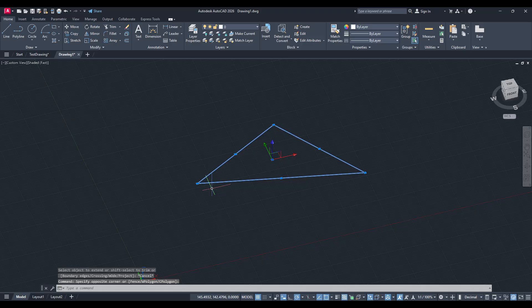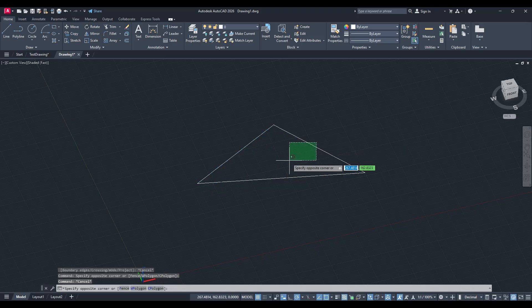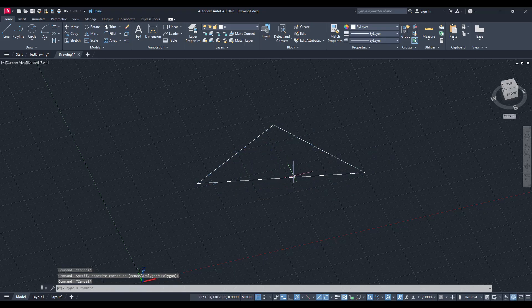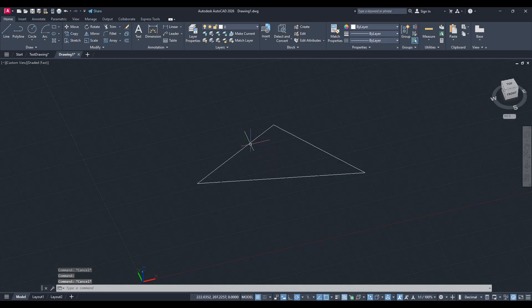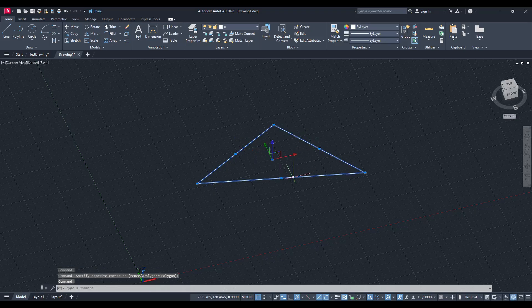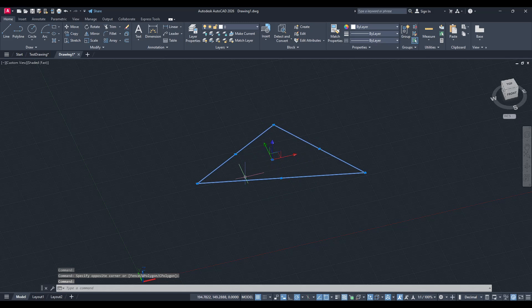First you'll need to change your approach slightly by converting your shape into a polyline. Why a polyline you might ask? Well, polylines in AutoCAD provide the structure we need to extrude successfully into a solid form. Think of it as preparing your shape to become a complete, unified entity rather than a series of connected lines.